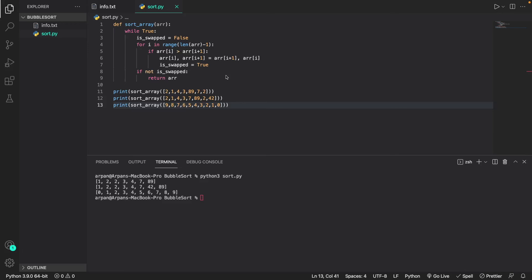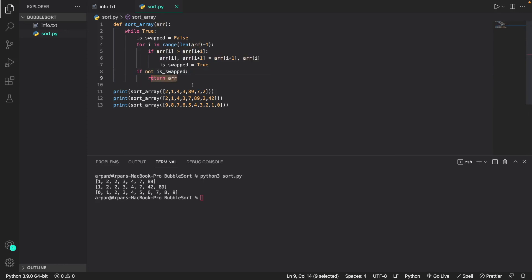To recap: the algorithm runs the while loop and iterates over the array using a for loop. It compares adjacent elements, and if the current element is greater than the next one, it swaps the values and sets is_swapped to true, then runs again. Once all elements are sorted, is_swapped remains false since no swaps are needed, and we return the sorted array.